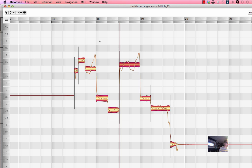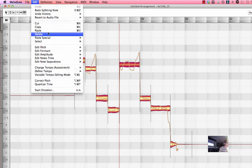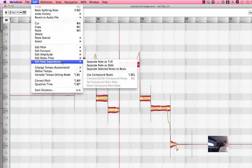So if you go to the edit menu right here you'll see a part that says edit note separations and separate note as trill.